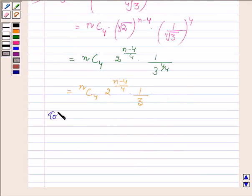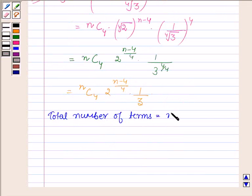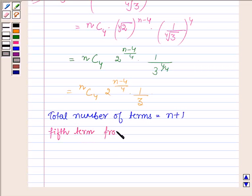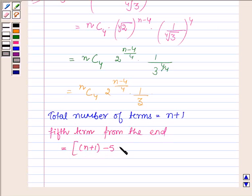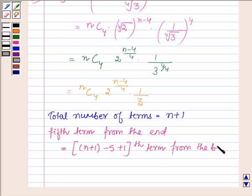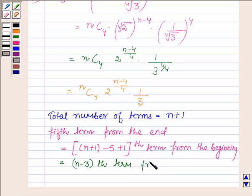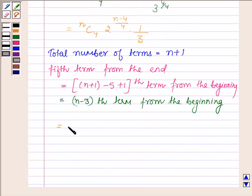Now the total number of terms is equal to n plus 1, and the 5th term from the end will be equal to the (n plus 1 minus 5 plus 1)th term from the beginning, that is the (n minus 3)th term from the beginning.